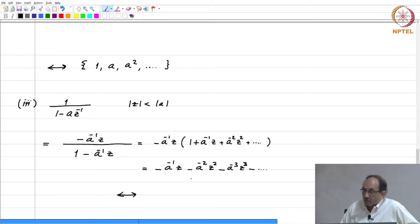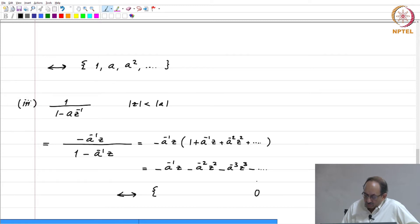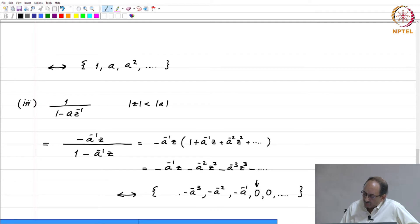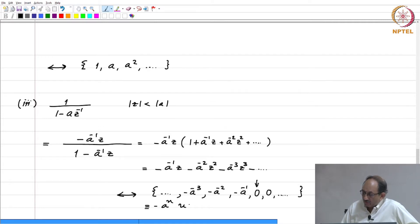If you identify term by term the inverse Z transform, since this has only positive powers of Z, all terms for n greater than or equal to 0 are zero. Here you have minus A to the minus 1, minus A to the minus 2, minus A to the minus 3, and so on. Clearly you recognize this as minus A to the n times u of minus n minus 1.